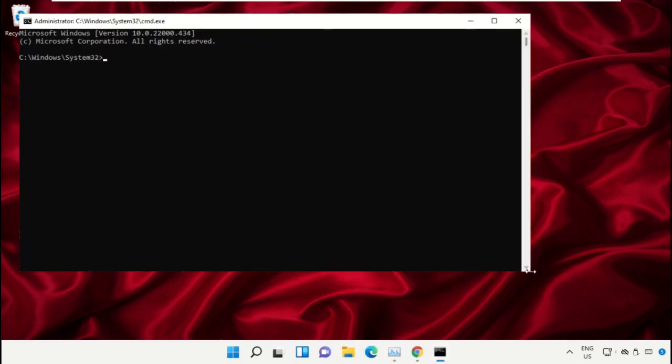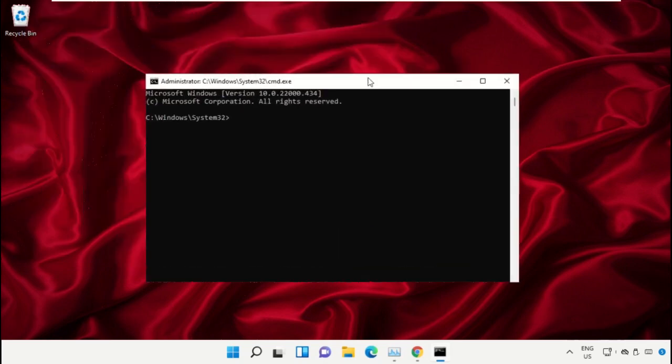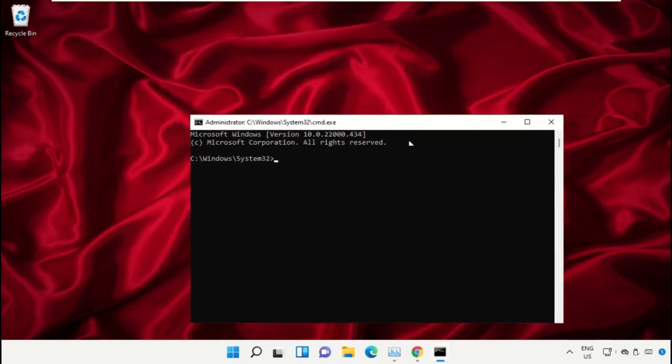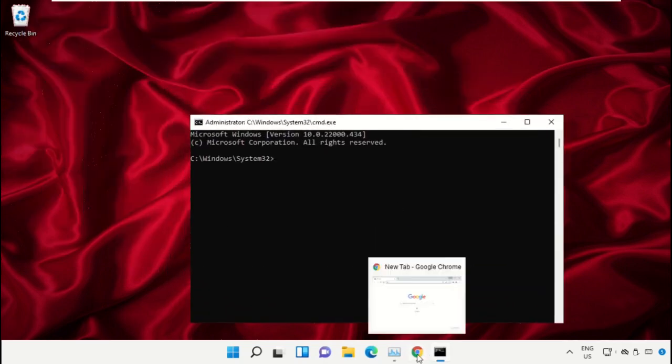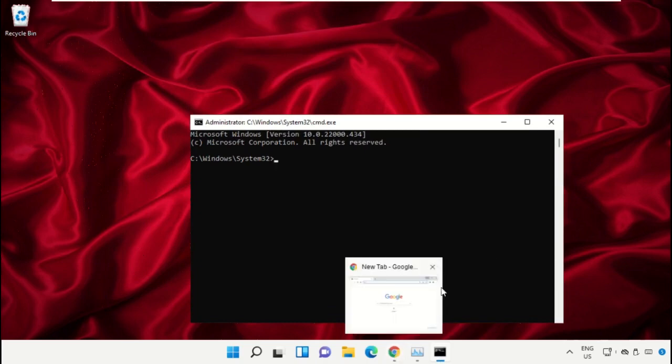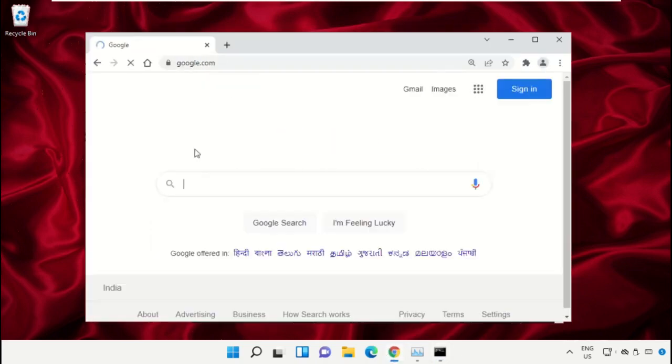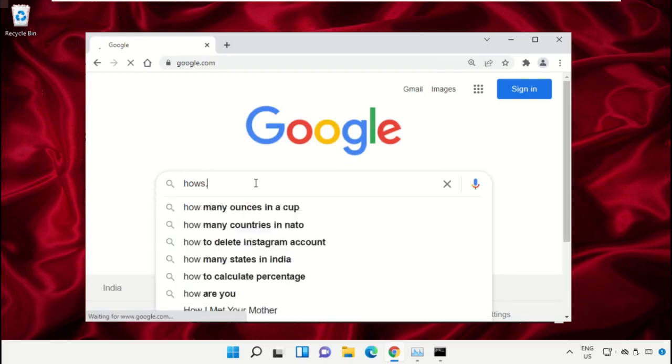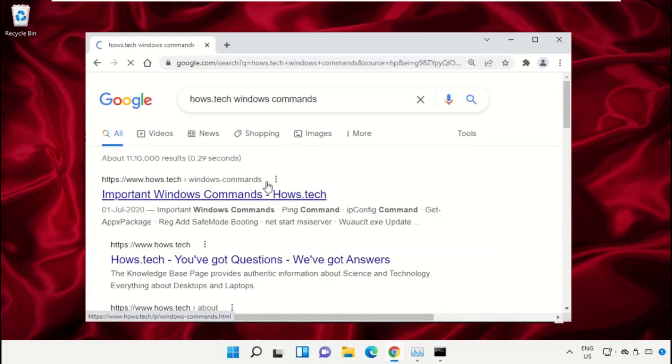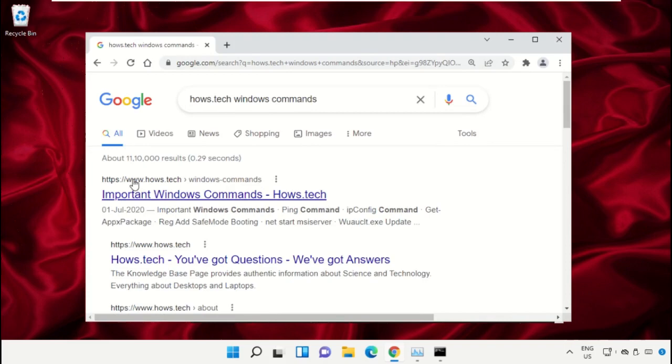We already have the list of commands to make it easy for you, so we need to open Google Chrome. Then open google.com. In the search bar, type house.tech Windows commands and hit Enter. From the search results, click on this link which is from house.tech.